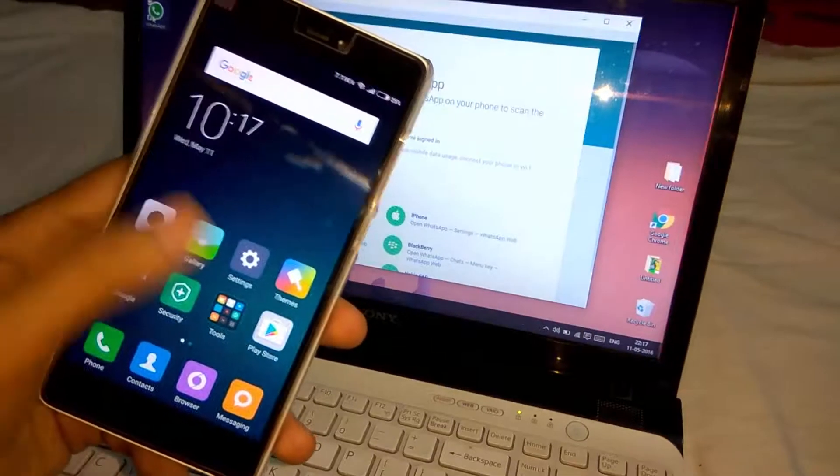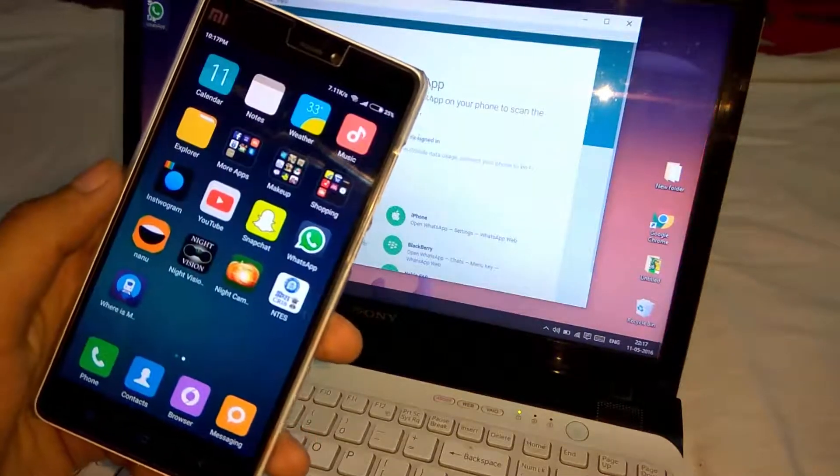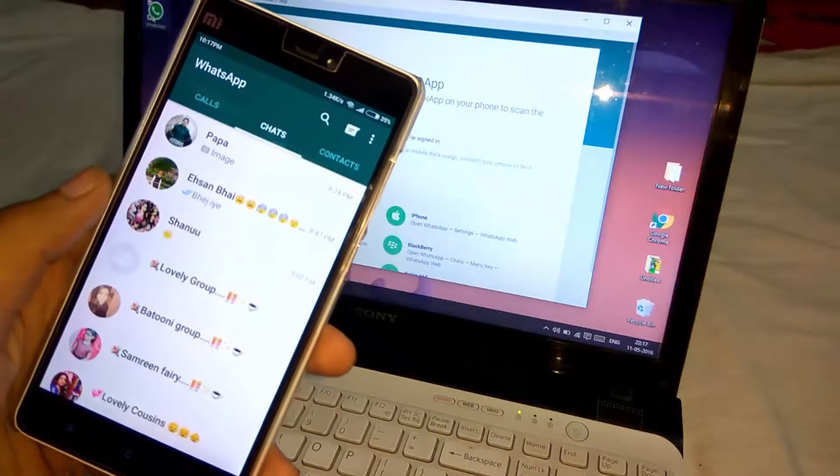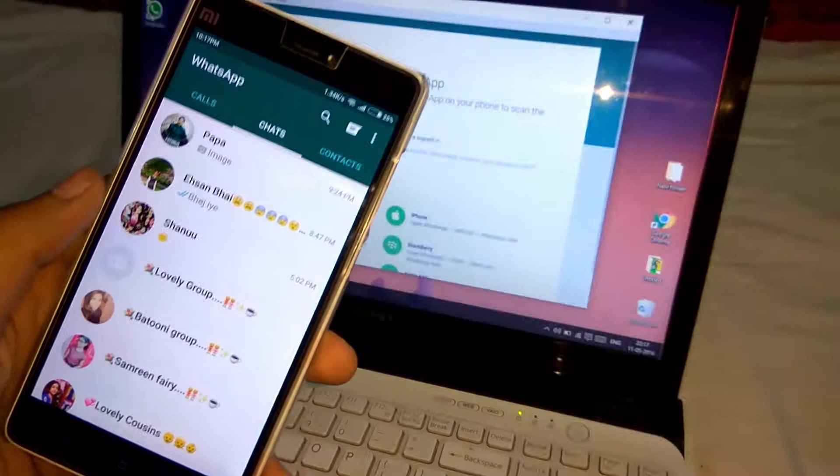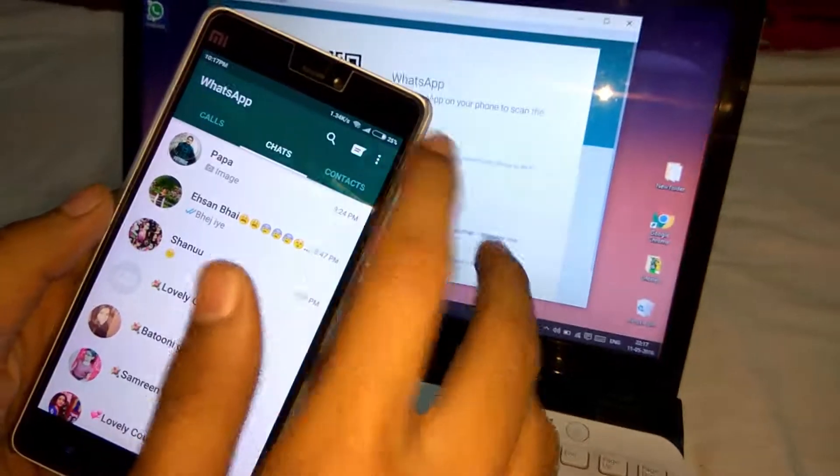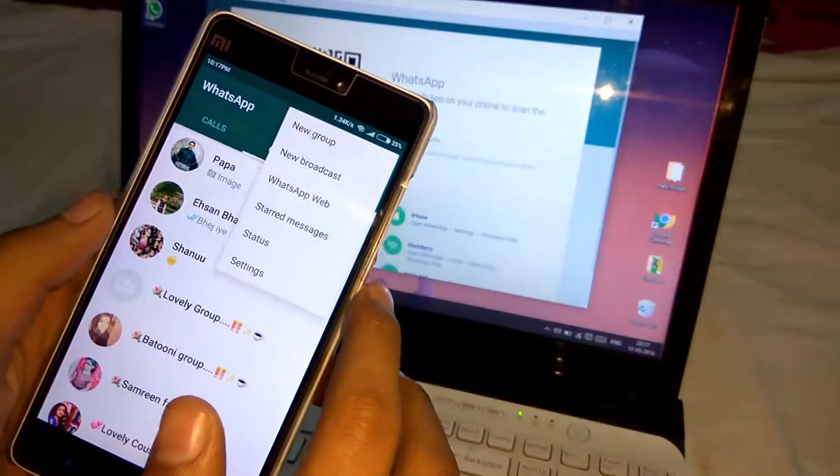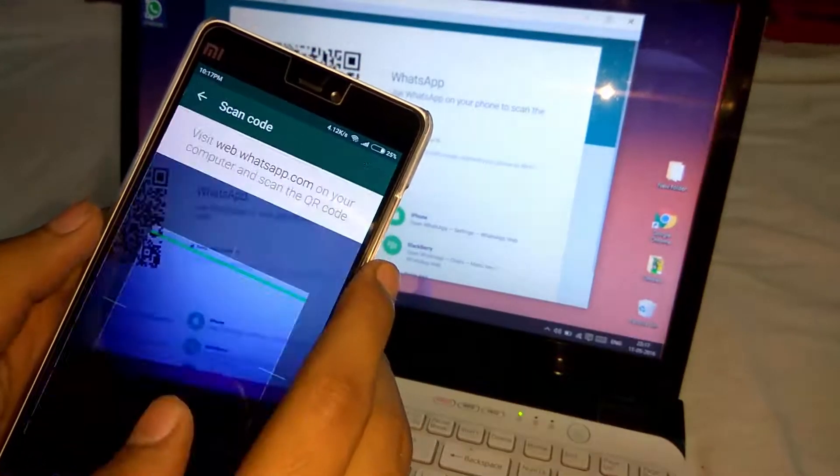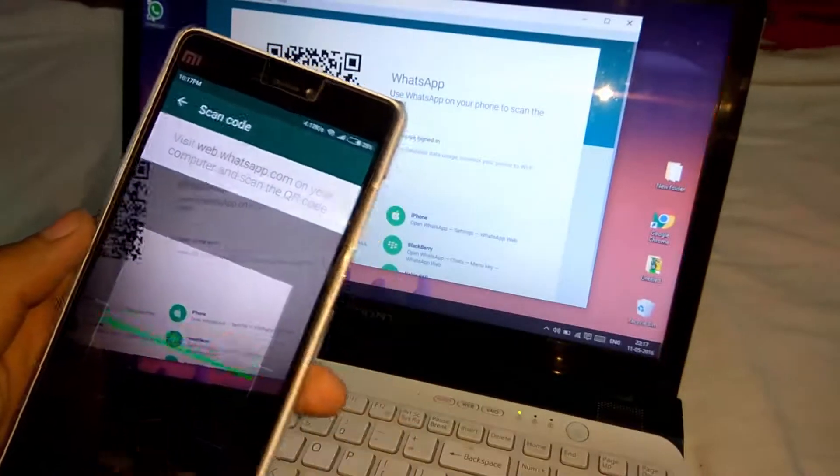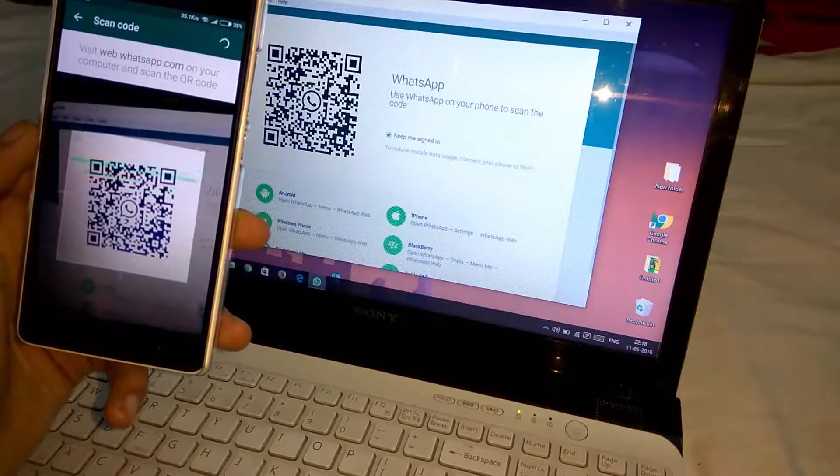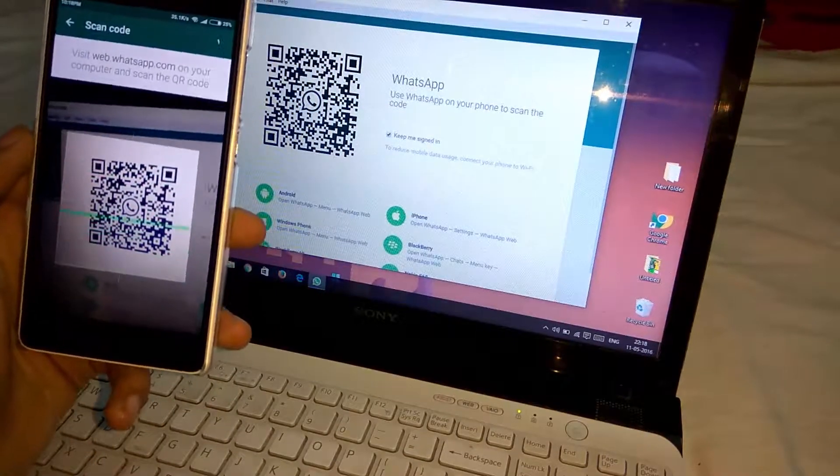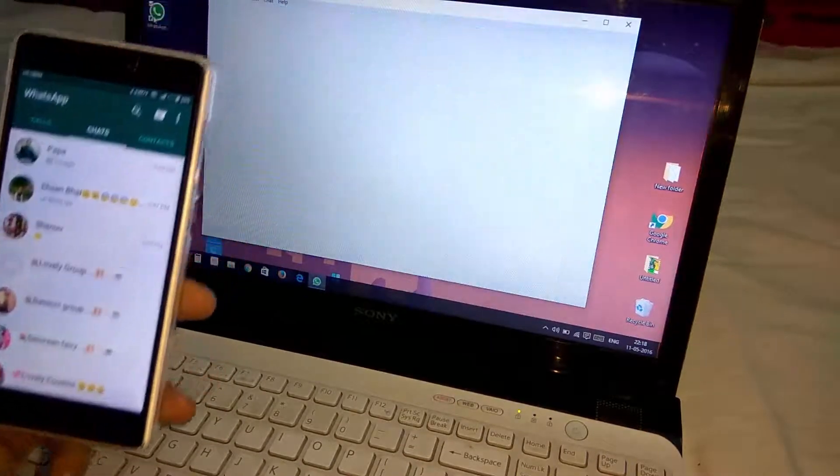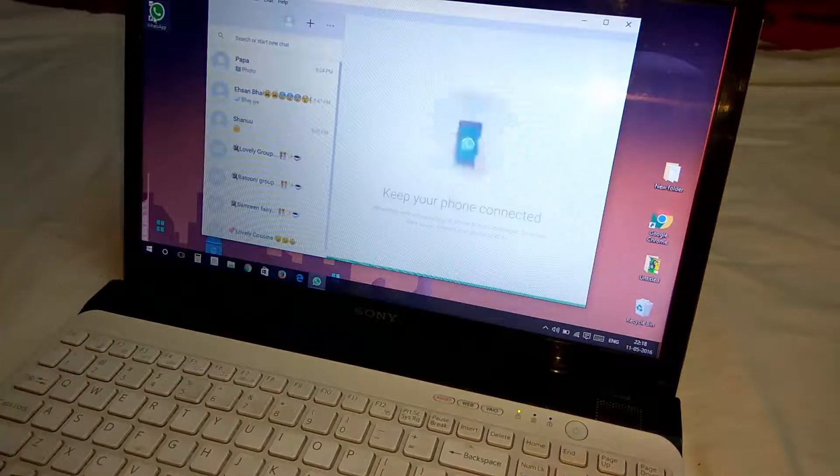Open WhatsApp on your phone, click on the three dots, now click on WhatsApp Web, then scan QR code on PC. Now your WhatsApp desktop is ready to use.